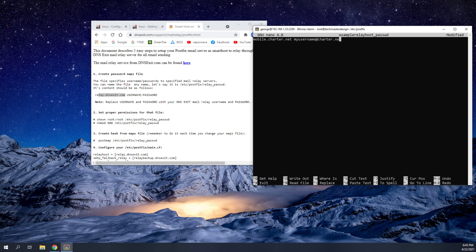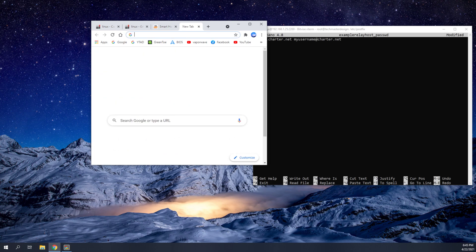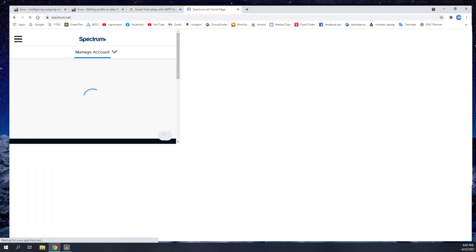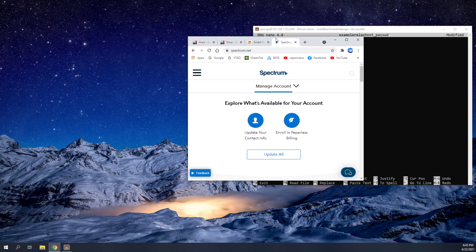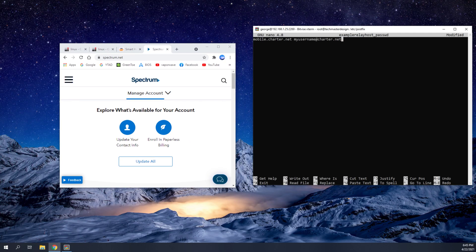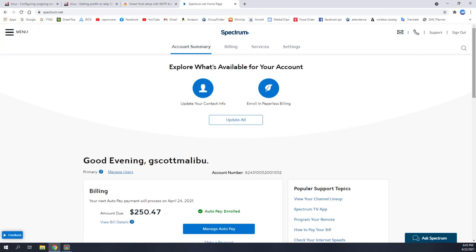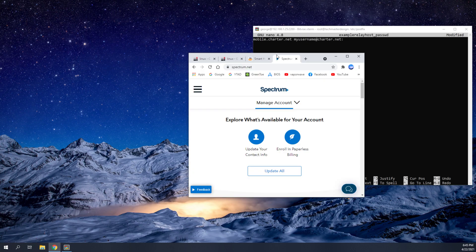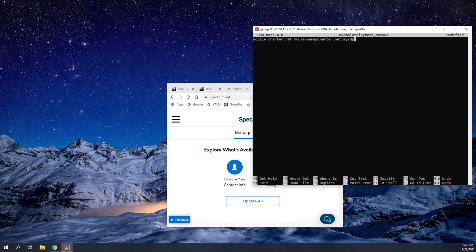Whatever the email was that you set up on that Spectrum website. Remember I showed you on this website here. Once you create your email account by clicking on this, it will create it for you. You're going to enter that username. And then you're going to need to enter your password. Whatever you use to log into Spectrum. That's going to be your password here. So mySpectrum password.